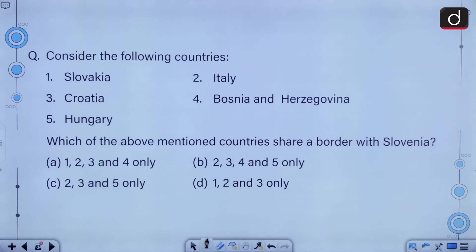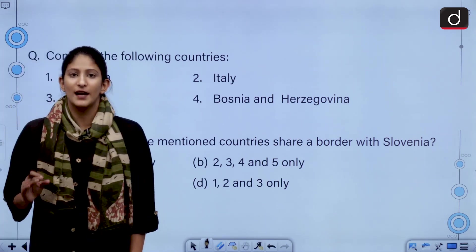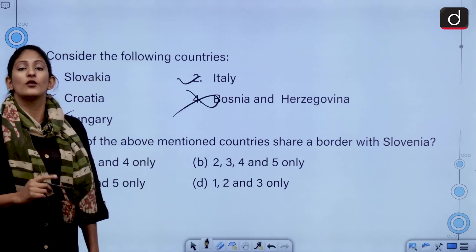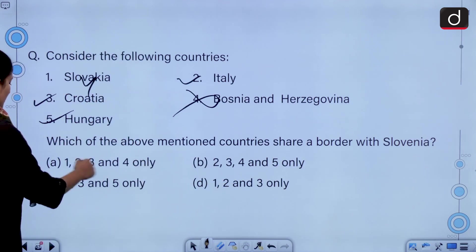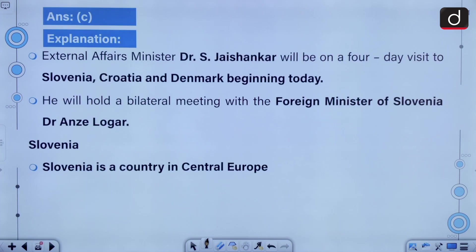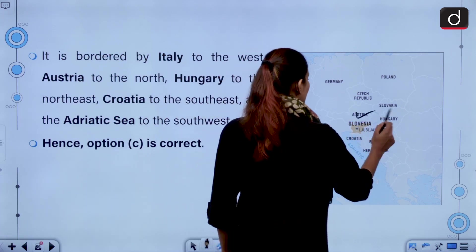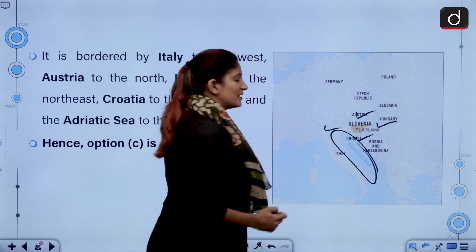Consider the following countries — Slovakia, Italy, Croatia, Bosnia and Herzegovina, Hungary — and select the countries which border Slovenia. Slovenia is bordered by Hungary, Italy and Croatia, but not Bosnia and Herzegovina and not Slovakia. So the correct answer is option C, that is 2, 3 and 5 only. External affairs minister Dr. S. Jaishankar will be on a 4-day visit to Slovenia, Croatia and Denmark. He will hold a bilateral meeting with the foreign minister of Slovenia Dr. Anže Logar. Slovenia is a country in central Europe, bordered by Austria, Hungary, Croatia, Italy and the Adriatic Sea.